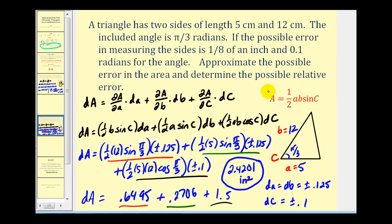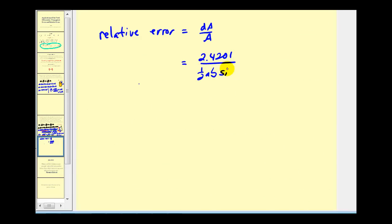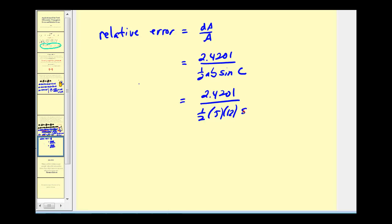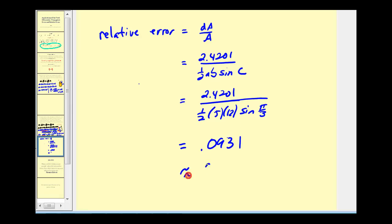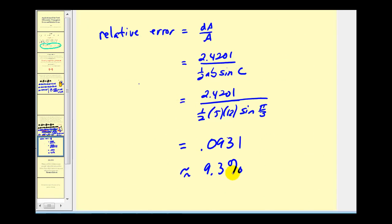Now let's determine the relative error by taking differential A and dividing by the true area. The true area is one-half times 5 times 12 times sine(pi/3). Dividing approximately 2.4201 by that true area gives approximately 0.0931, so the relative error is approximately 9.3 percent. As you can see, it's useful to determine the relative error: if we only said the area was off by as much as 2.4 square inches that doesn't seem like a big deal, but compared to what the area really should be, 9.3 percent seems like quite a bit of error for this situation. I hope you found these examples helpful. Thank you for watching.